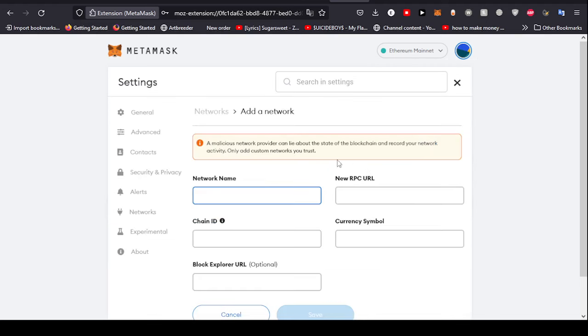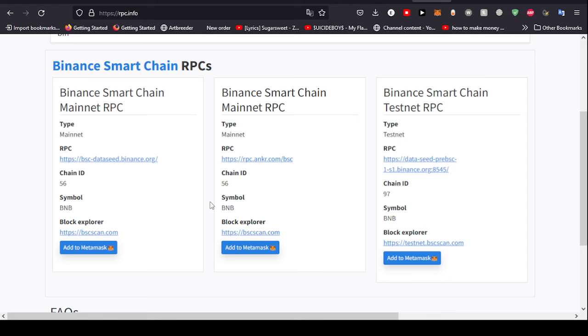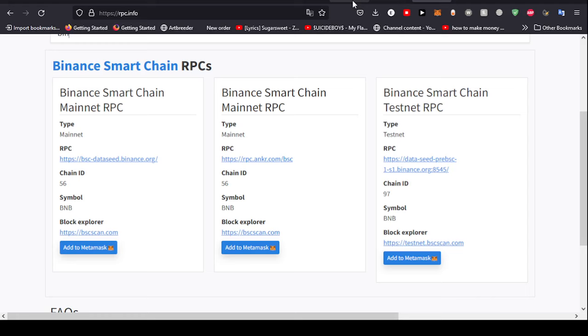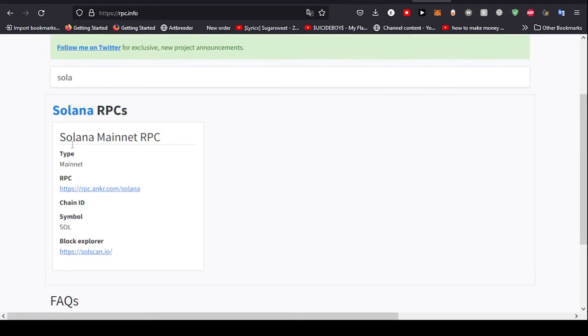Then you're going to head to rpc.info, copy the data from here and paste it into MetaMask, and you'll be good to go. Now we'll go back to Solana. I'm going to put the RPC link here and name it whatever you want.